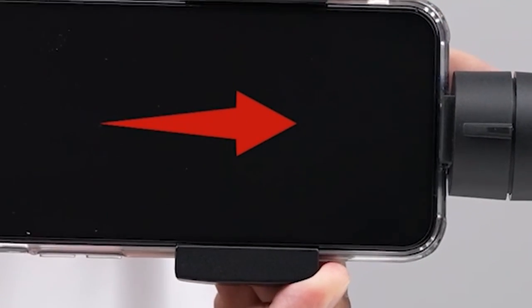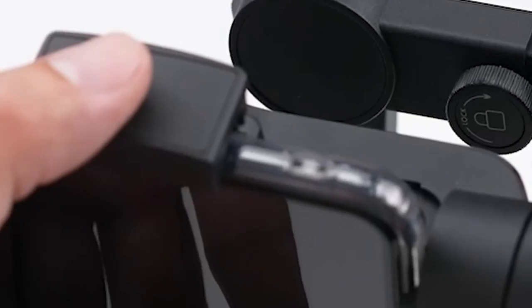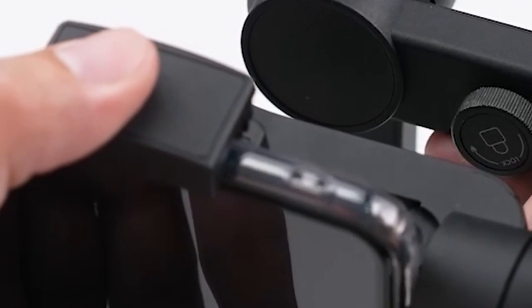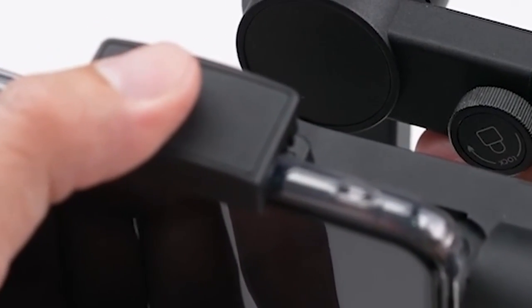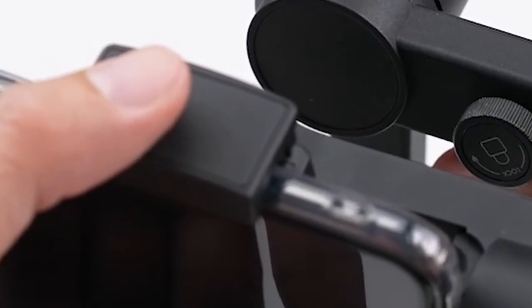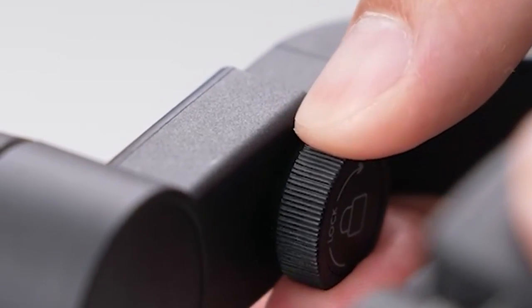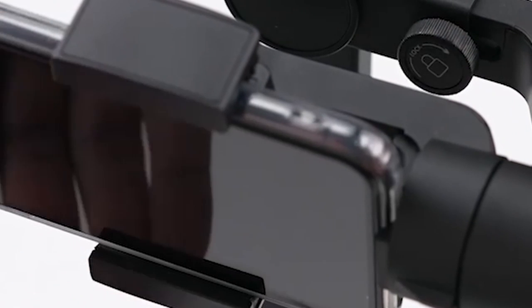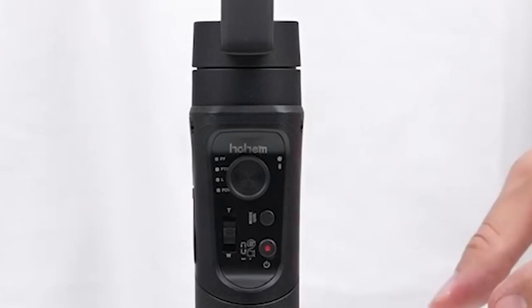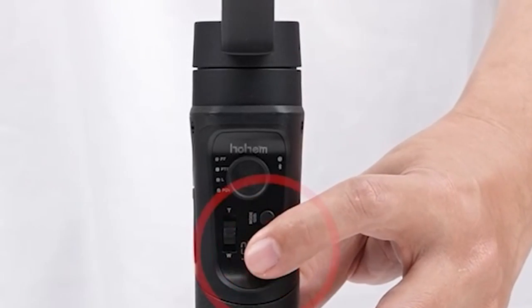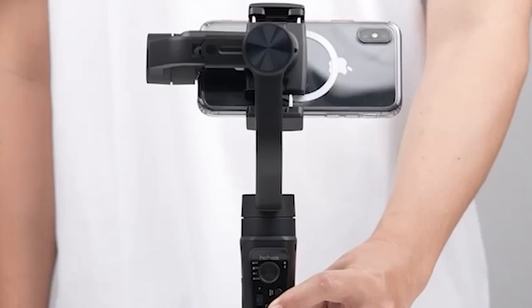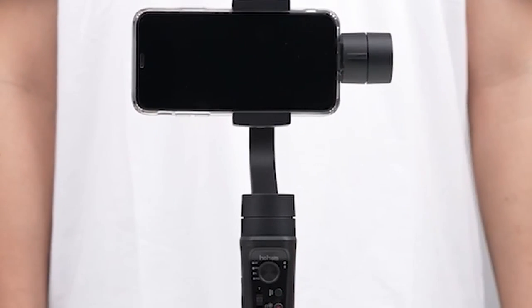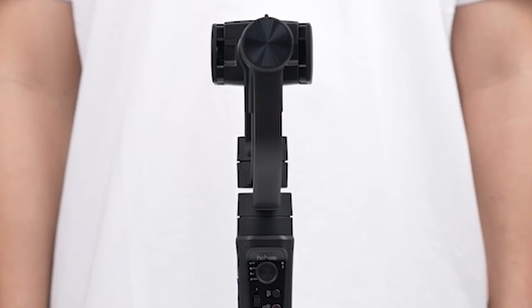So guys this was the video about the 6 best iPhone 16 Pro and 16 Pro Max photography camera accessories. All the links are given in the description, do check them out. If you enjoyed the video be sure to hit the like button and subscribe to our channel for more videos. Thank you!